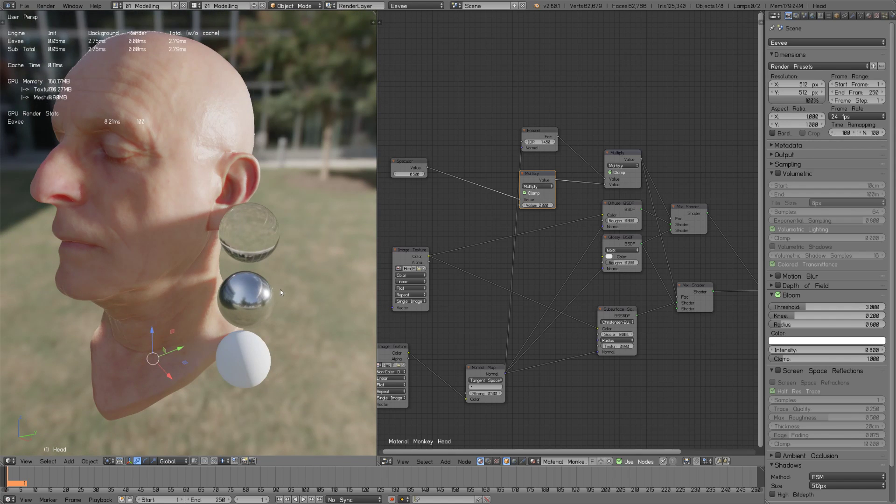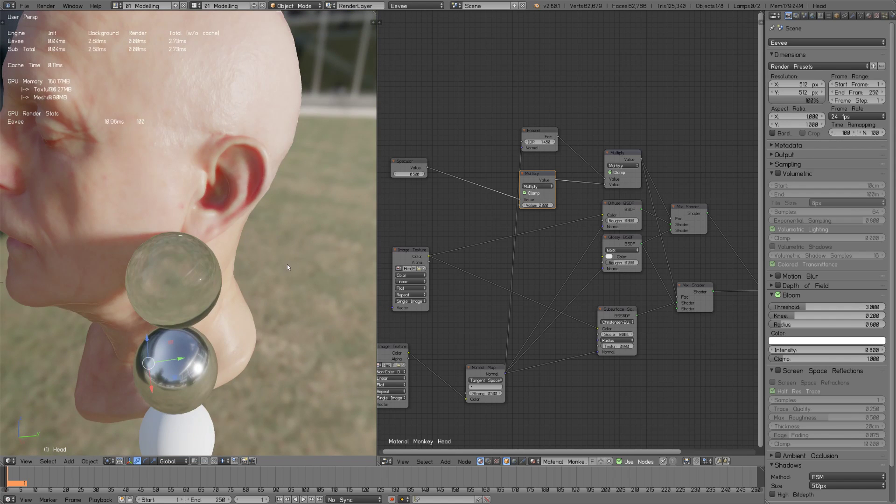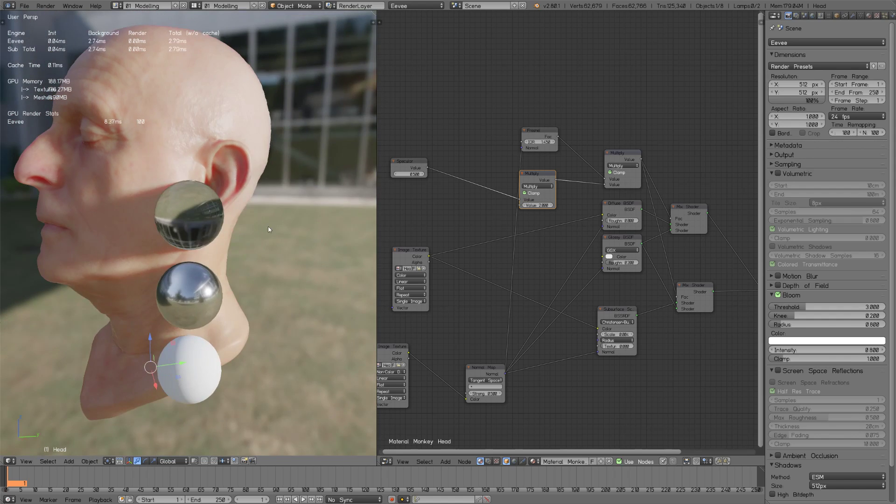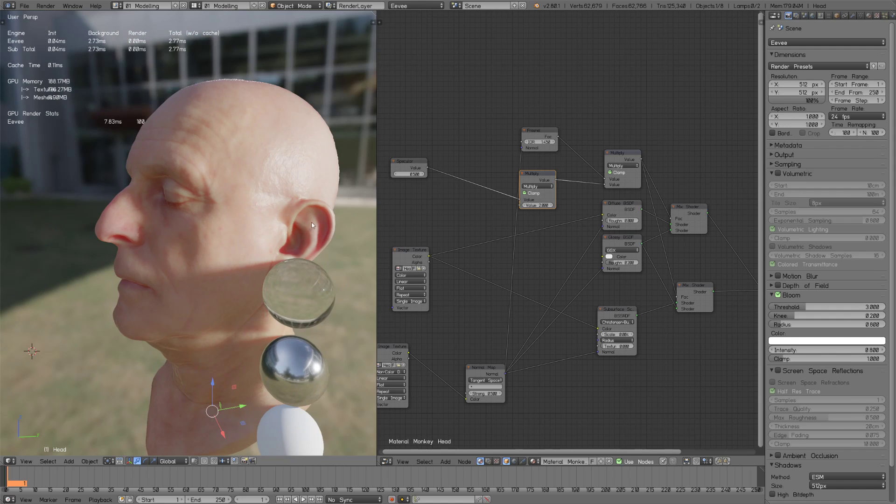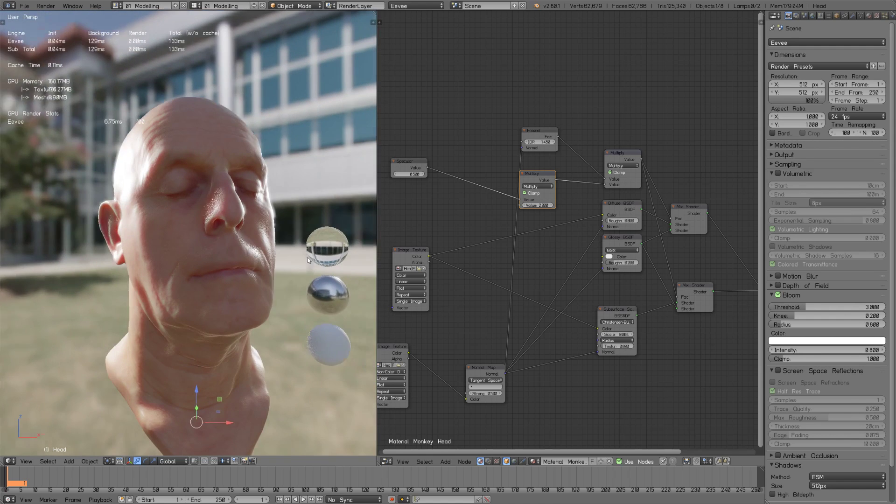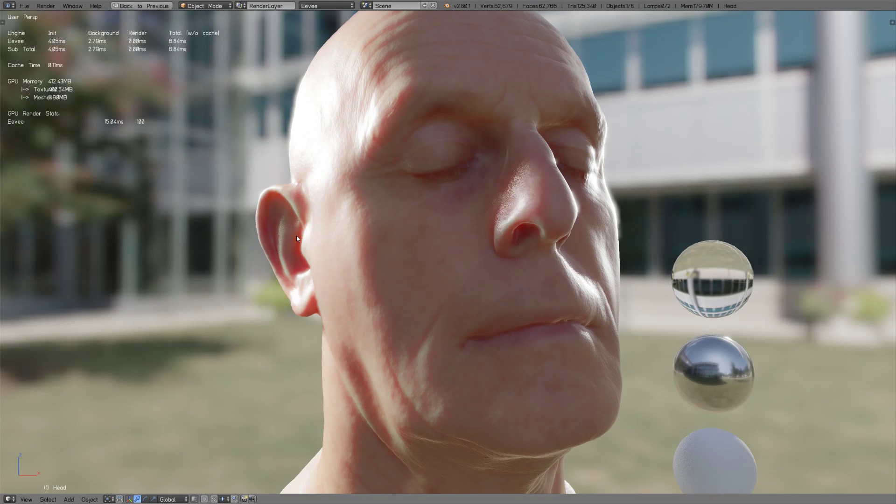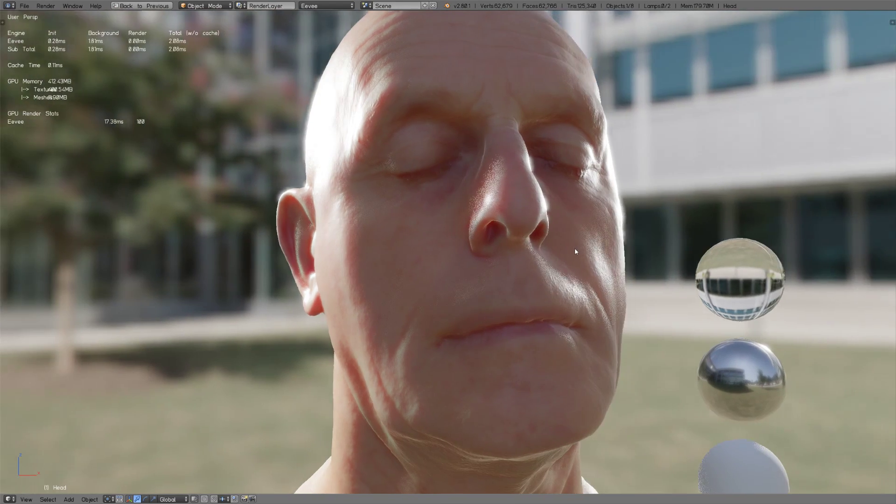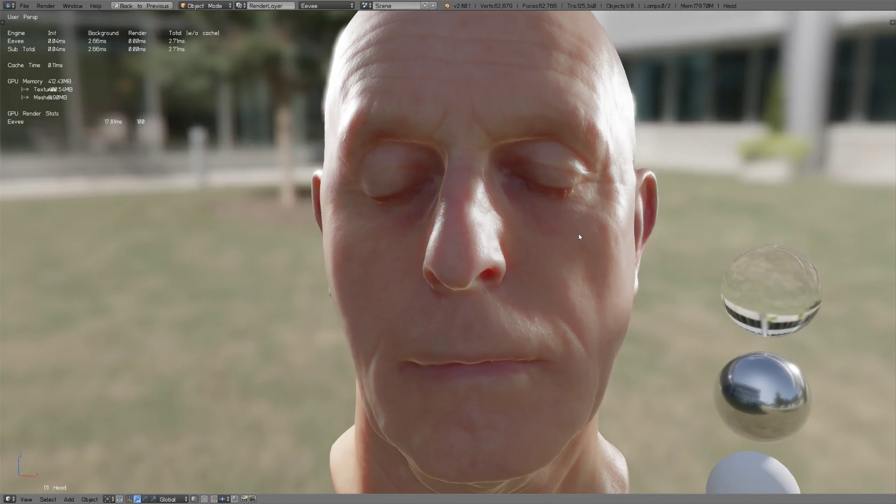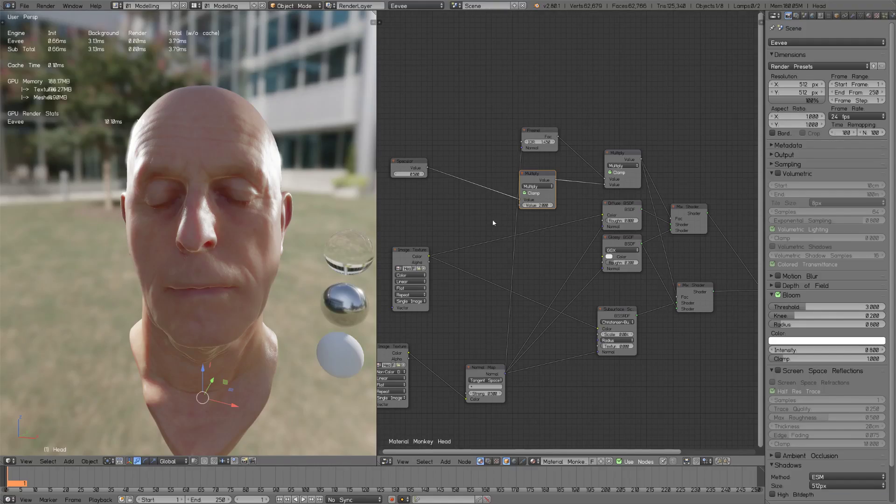That was a bit over my head technically but I kind of noticed also that it doesn't matter if I'm using Christensen-Burley or Gaussian. If we look at the head here and change the falloff to Gaussian, I don't see any difference so it's not implemented yet.